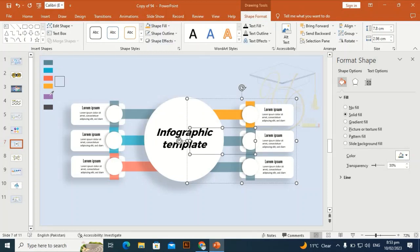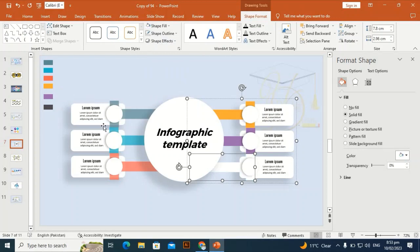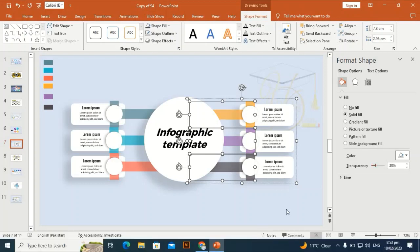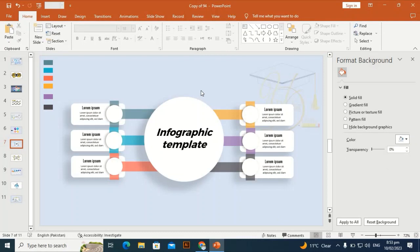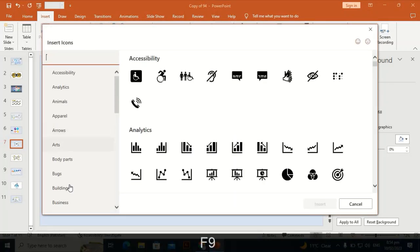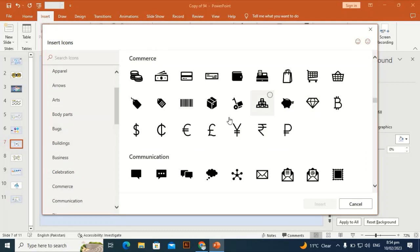Give the remaining three shapes their colors, then bring in icons from the Icon tab. Hold Shift and select the three shapes, increasing their transparency to 30. In the icon tab, type in the search bar to find your desired icon.